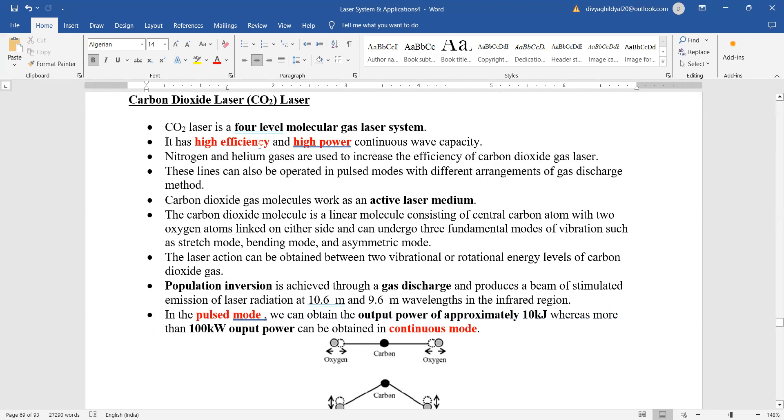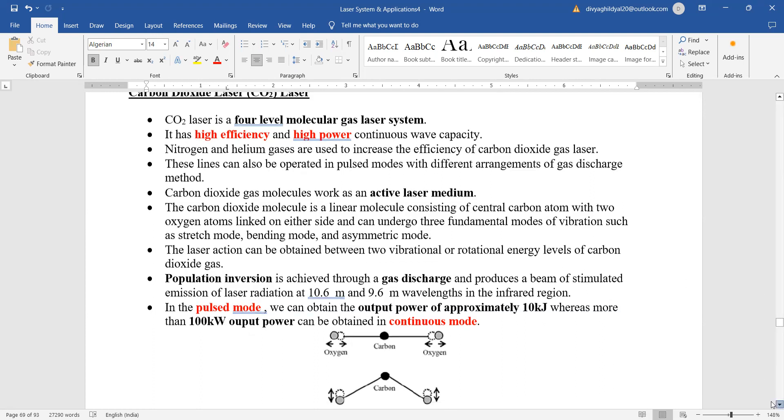It is having very good efficiency and good power and it is also having the capability to give you a continuous output. Population inversion will be achieved through gas discharge, and in pulsed mode we can obtain output power of usually approximately 10 kilojoules, whereas 100 kilowatt output power can be obtained in continuous mode.